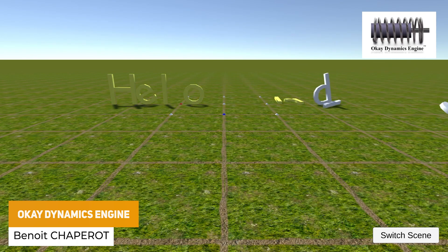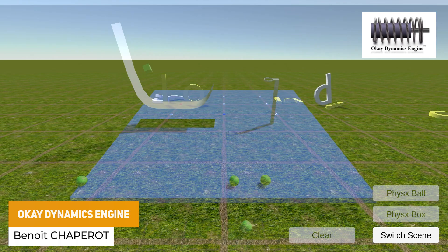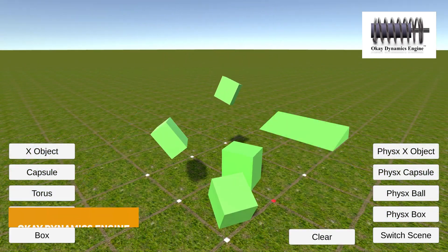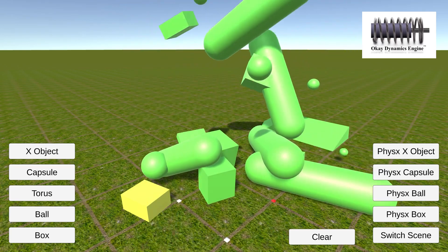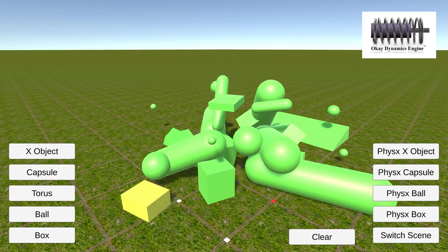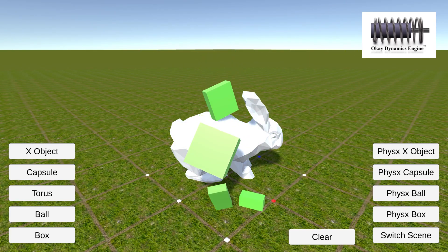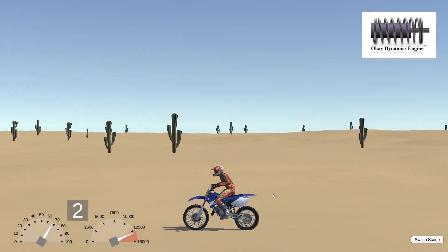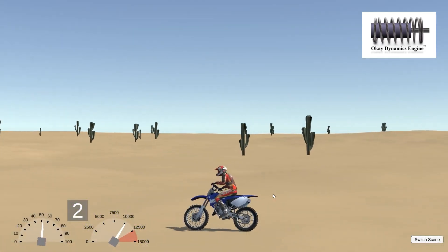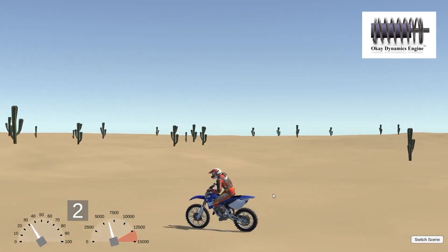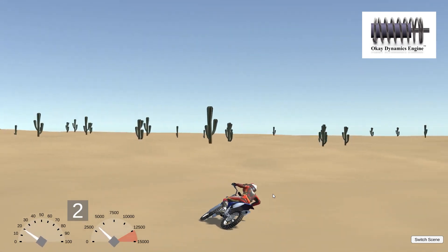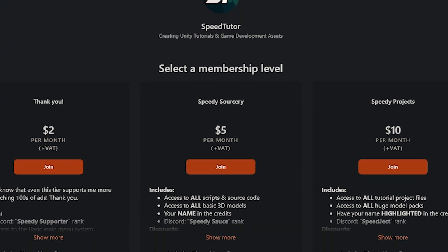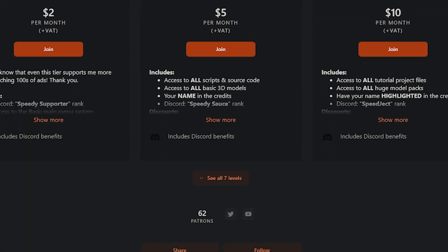The next one is the OK Dynamics Engine, which is a library for simulating rigidbody dynamics with an open source engine. It has parts written in the Burst Compiler and C# Job System for high level performance, and you can do full physics to control rigidbodies, colliders and many more features.